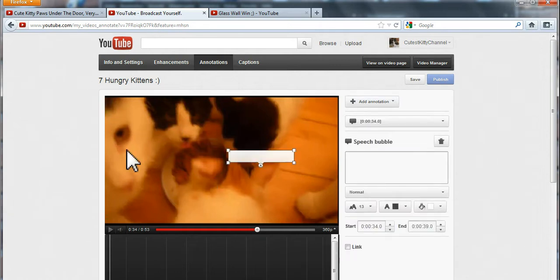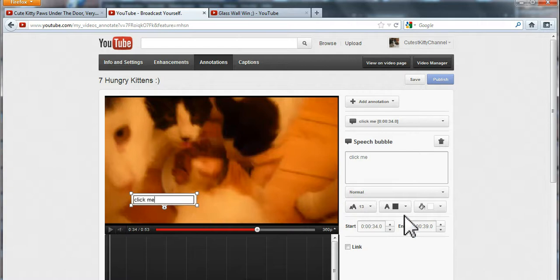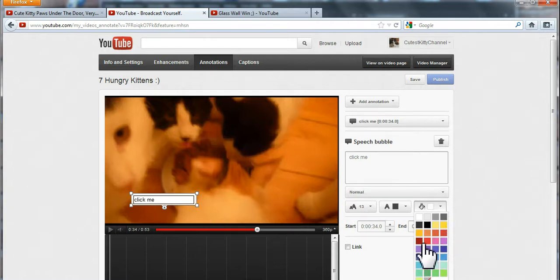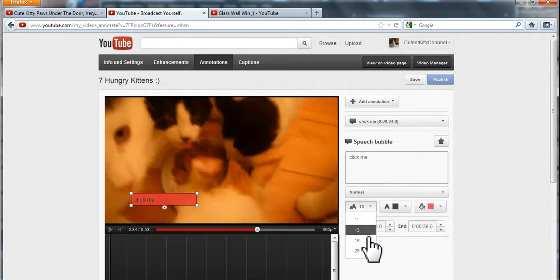Move it around and put it wherever you want it to be. Then write a text in it, for instance click me. And put a nice background color in it. Let's do red. And you can adjust the size as well.